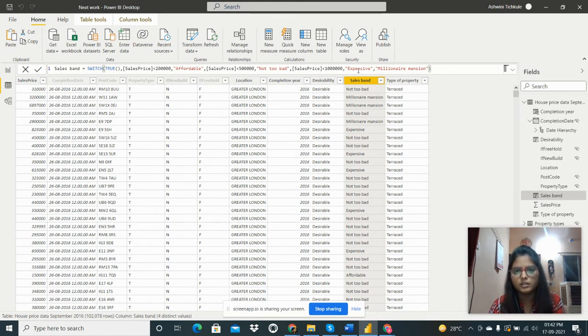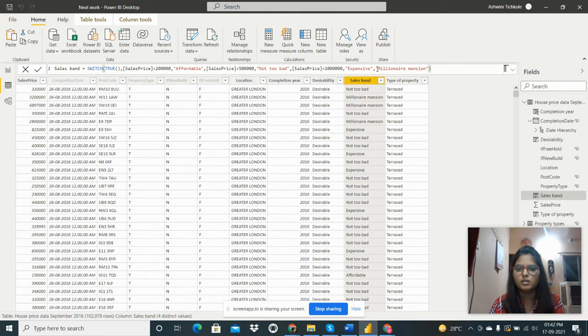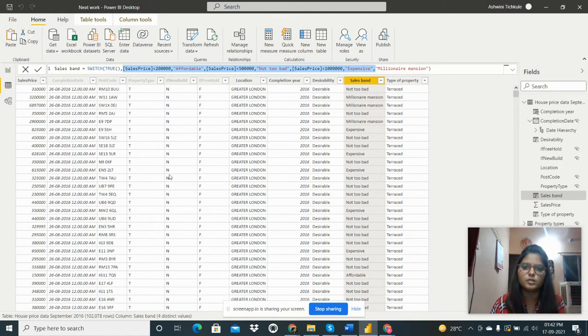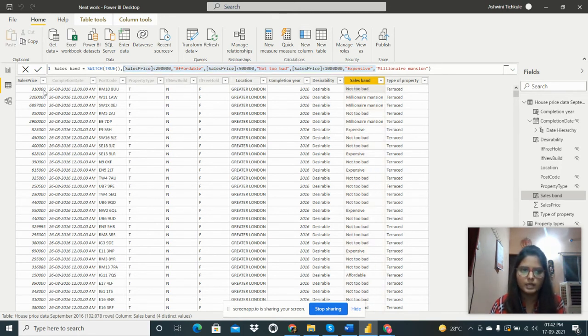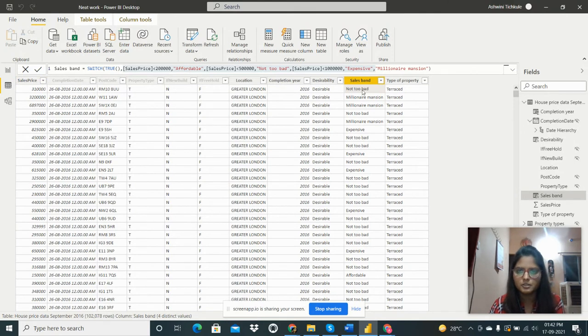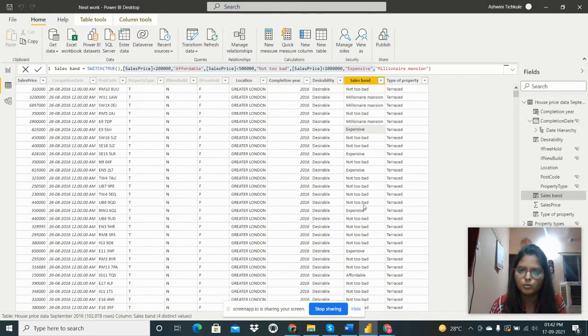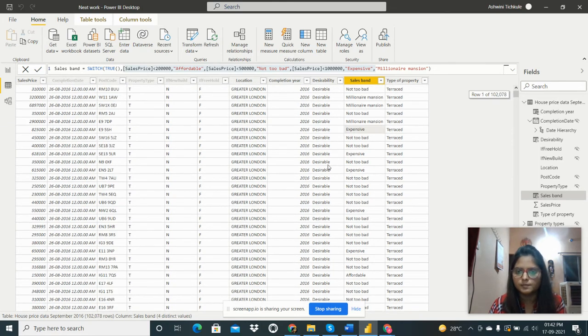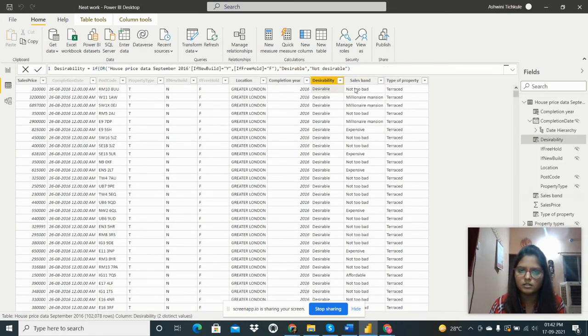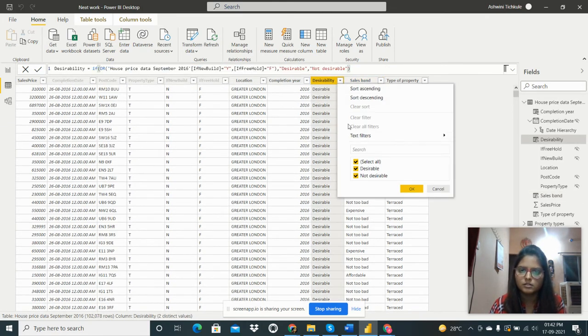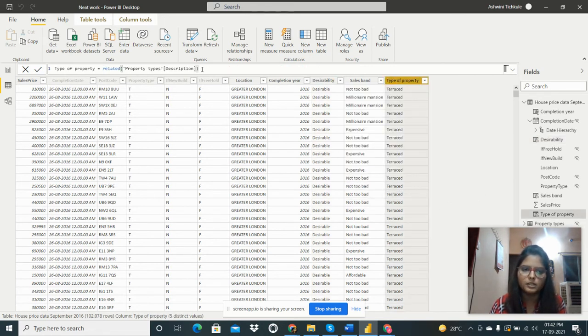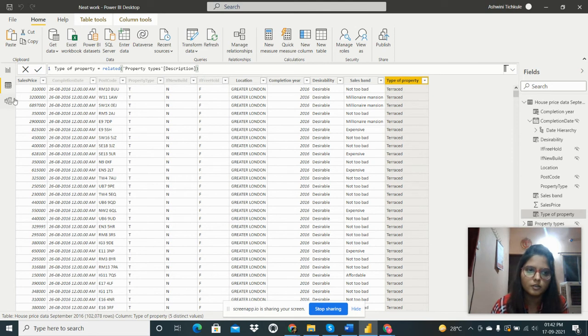And other than this the millionaire mansion. So we can see here the two types are created - desirable and not desirable.